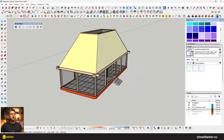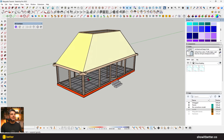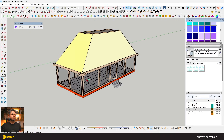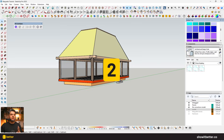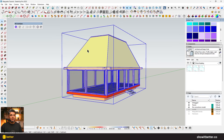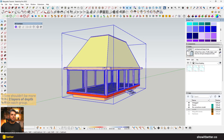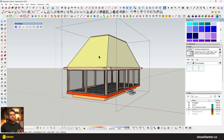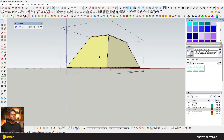To prepare our model for D5 Render — and more specifically for our phasing animation — it's really important to ensure two things. First, all elements you want to animate must be placed into groups. Second, each group should have no more than two layers of depth, because D5 Render can recognize two group structures but not more than two.